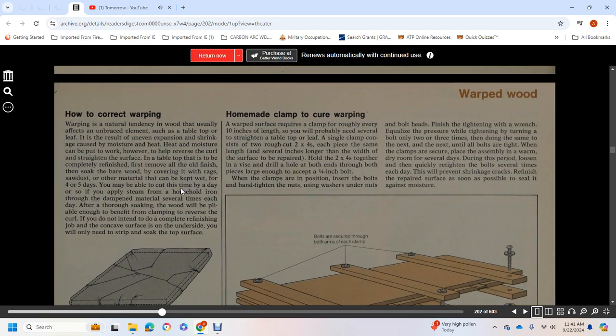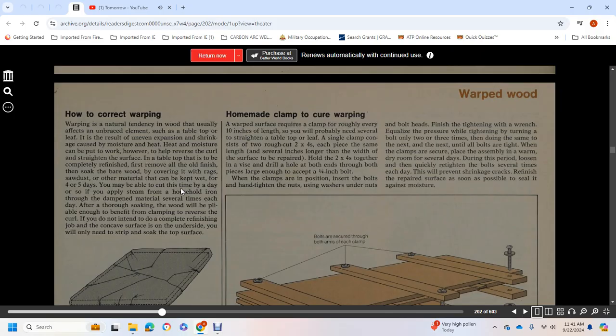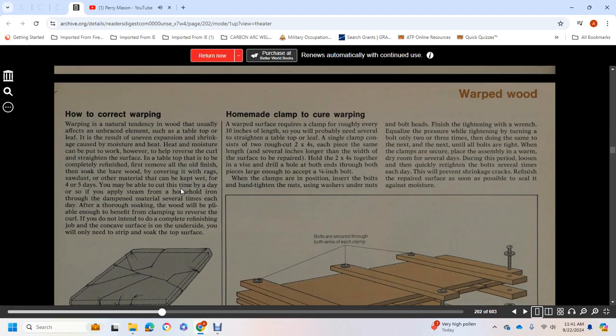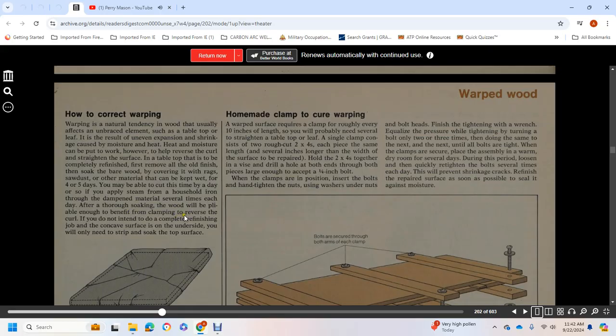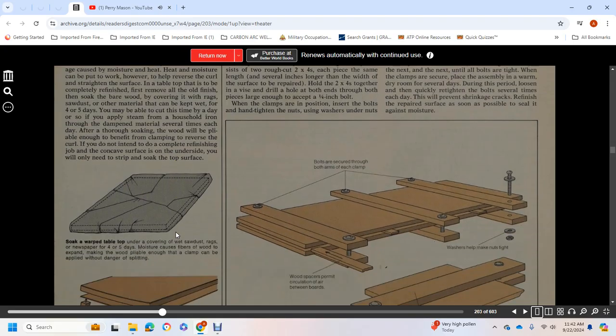How to Correct Warping: Warping is a natural tendency of wood, usually affecting unbraced elements such as a tabletop or leaf. It's the result of uneven expansion and shrinkage caused by moisture and heat. Heat and moisture can be put to work, however, to help reverse the curl and straighten the surface. If a tabletop is to be completely refinished, first remove the old finish, then soak the bare wood by covering it with rags or sawdust or other material that can be kept wet for four to five days. If you apply steam from a household iron through the damp material several times each day, the wood will be pliable enough to benefit from clamping in reverse curl.